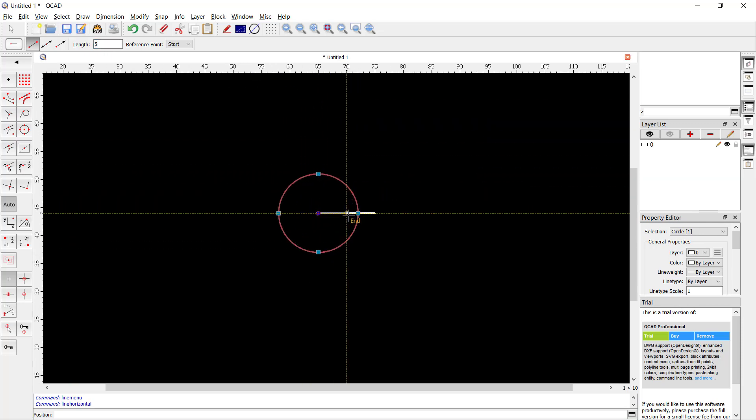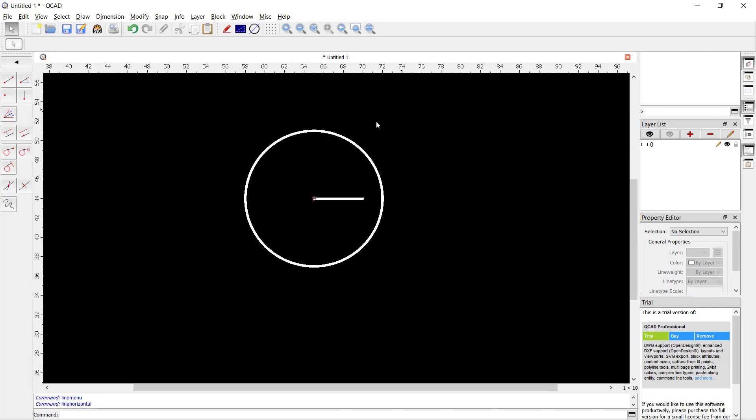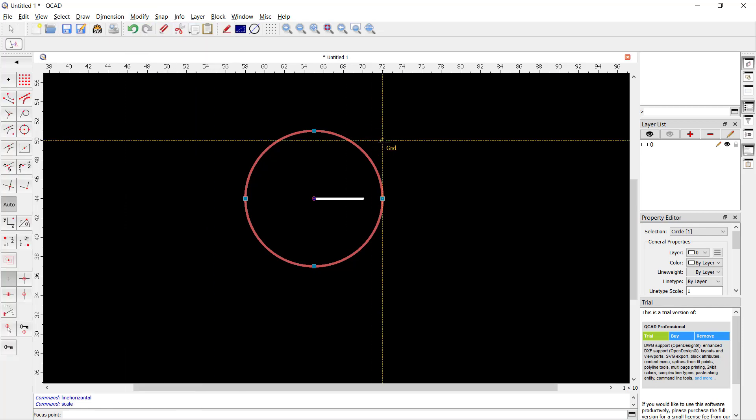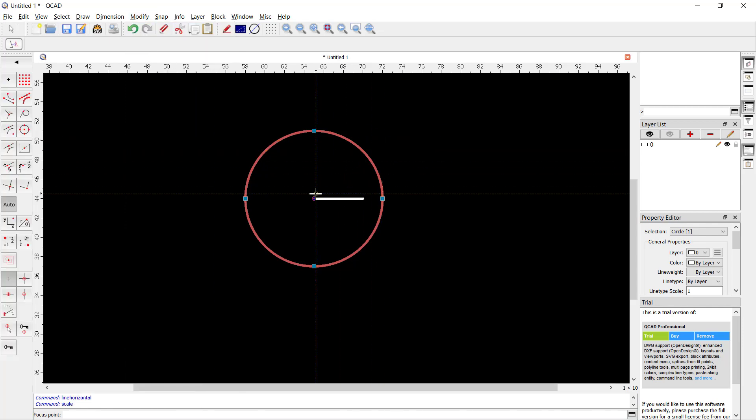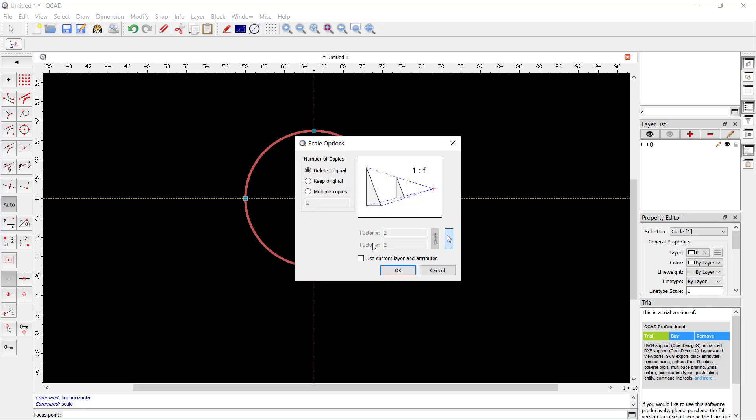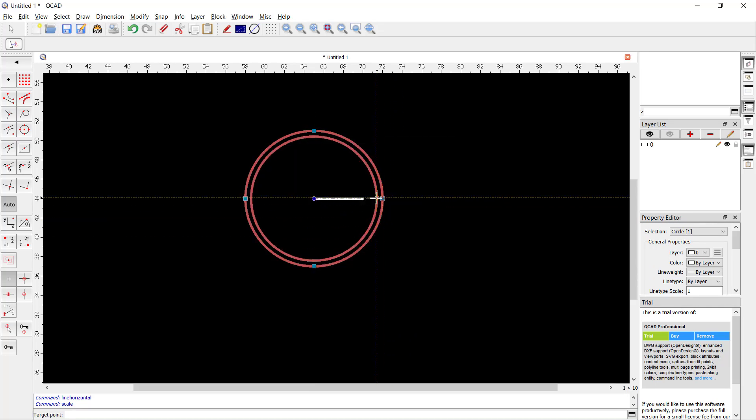Then you can scale this circle. Select it, click Modify, and click Scale. Set the base point in center and then I will use scale by reference and click OK. Click from this point into here.